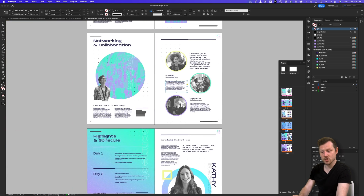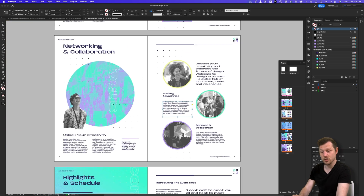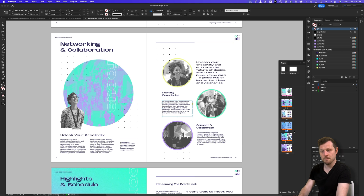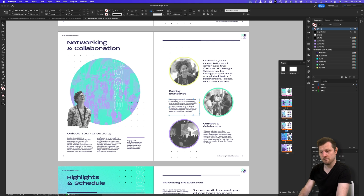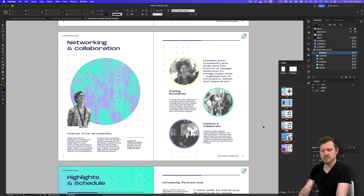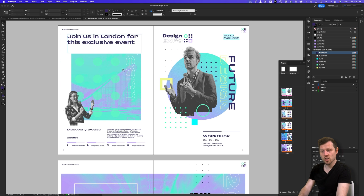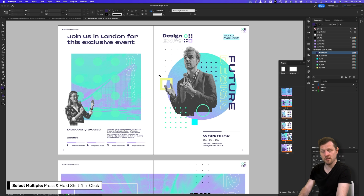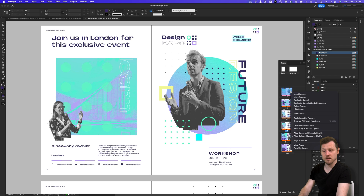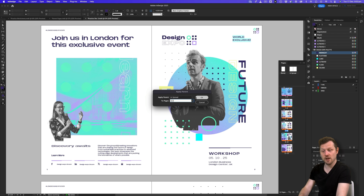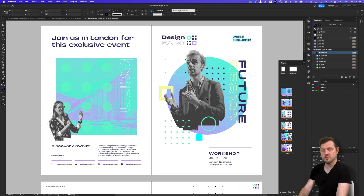Now I don't want these visual elements on the cover and back page. In the pages panel, I'll click page one, hold shift and click page two to select both, then right click, select Apply Parent Pages, click the dropdown and select none. In the pages panel, we can see there is no parent page label on those pages — easy.